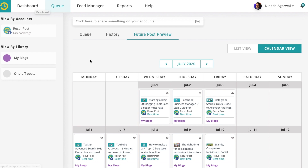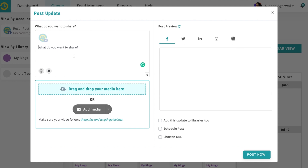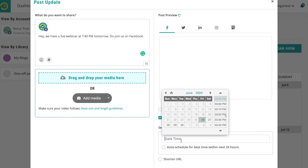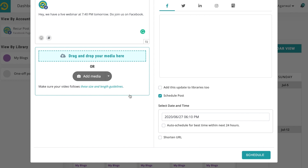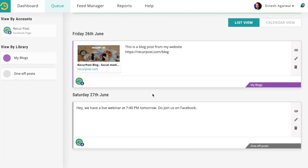Now, what if you wanted to share something specific — say, tomorrow at 6:47 AM? Click here, type your message: 'We have a live webinar at 7:40 PM tomorrow. Do join us on Facebook.' Select the page, click Schedule, choose the date and time — the event is at 7:40 PM so you want to send this out at 6:10 PM. Click Schedule and this will go out on your Facebook page.